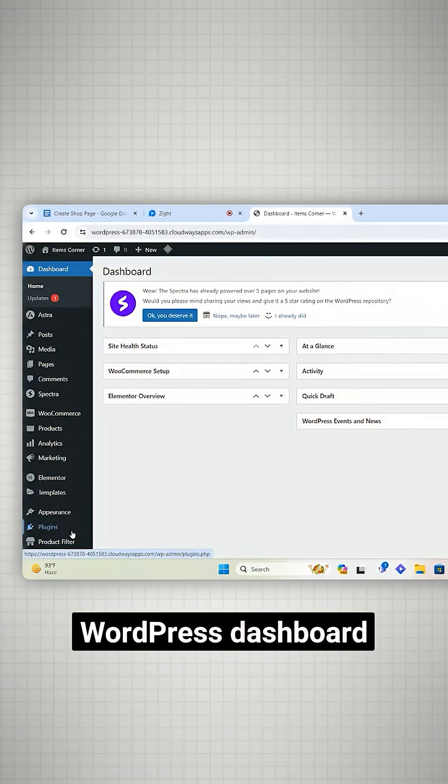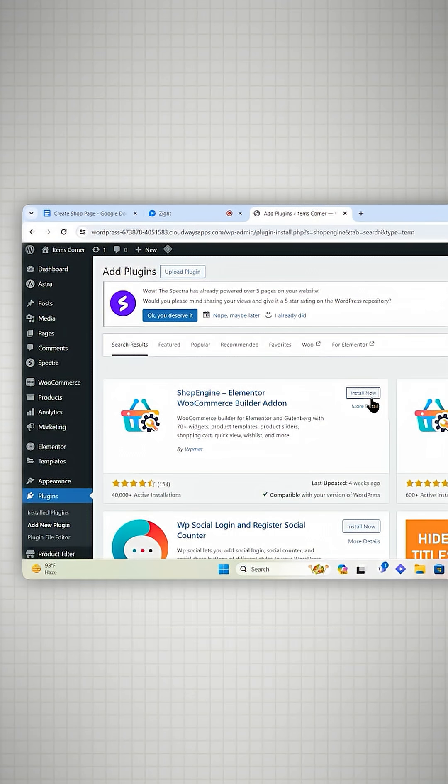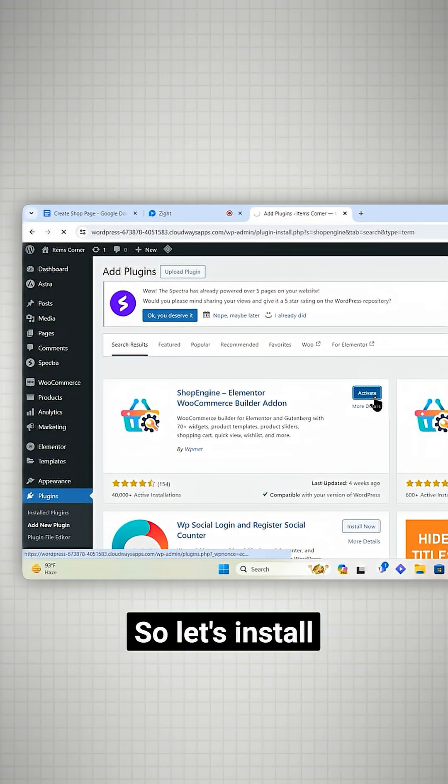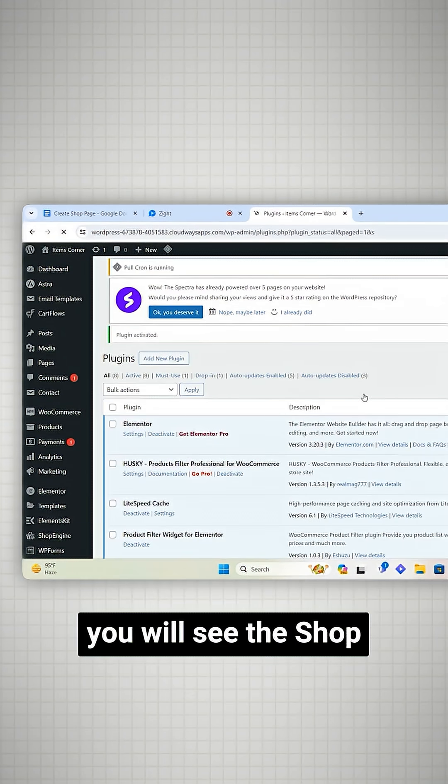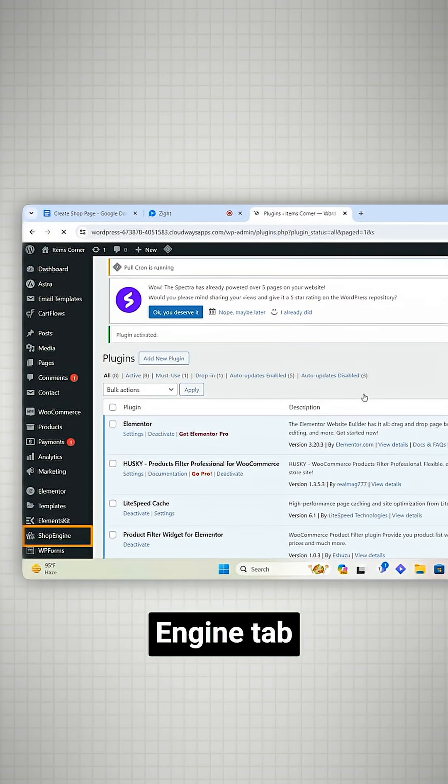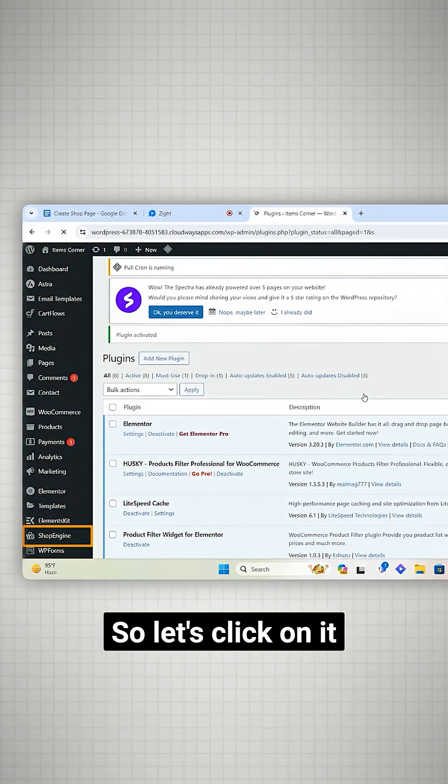Go to your WordPress dashboard. Let's install and activate it. Now on the left you'll see the ShopEngine tab. Let's click on it.